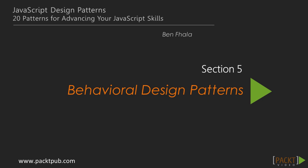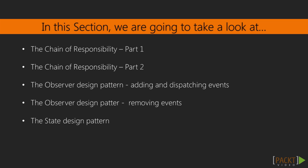Welcome back to the last section of this title where we're going to be exploring another set of design patterns called behavioral design patterns.